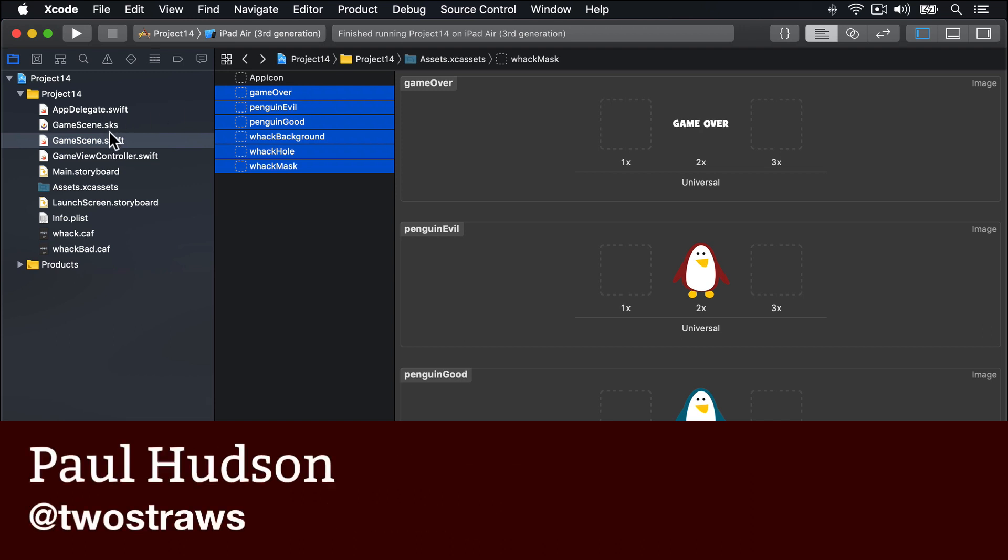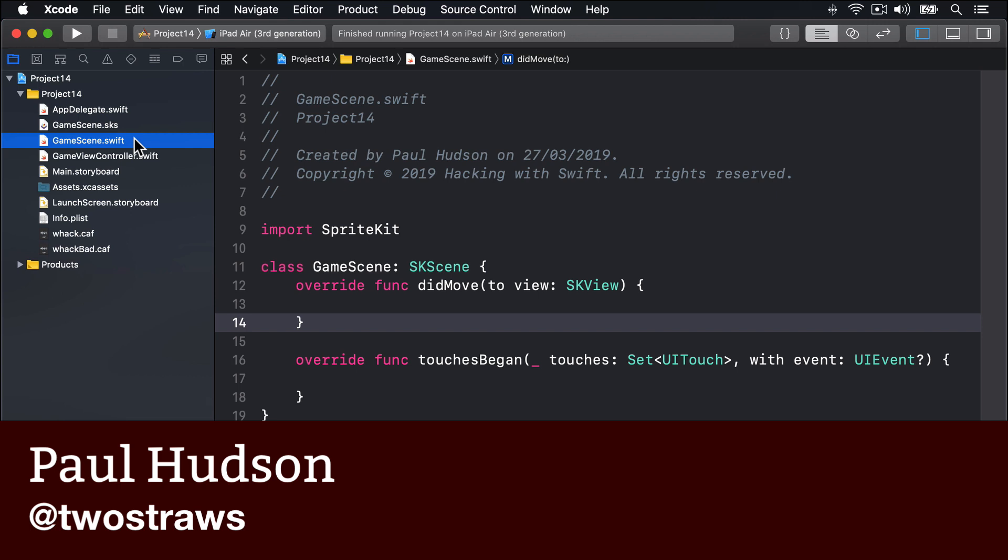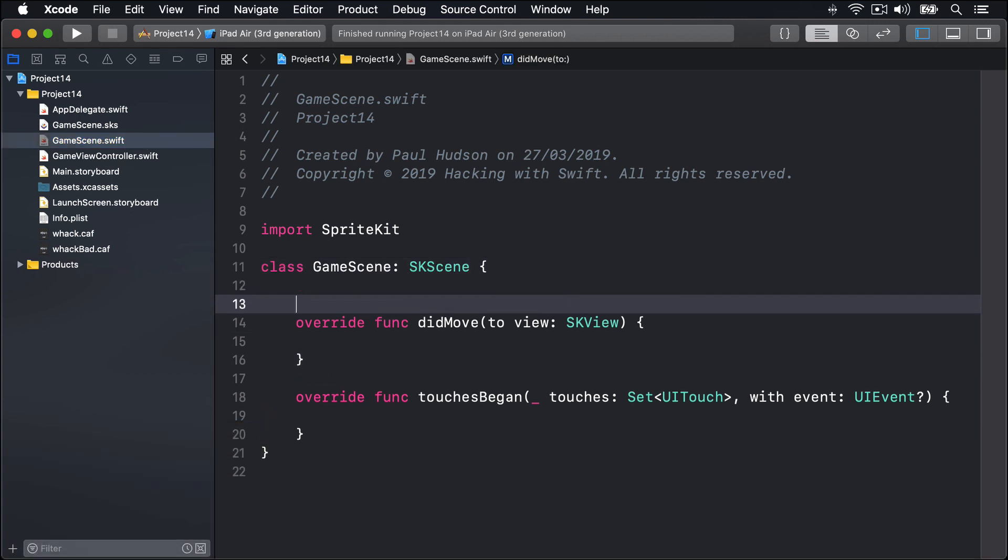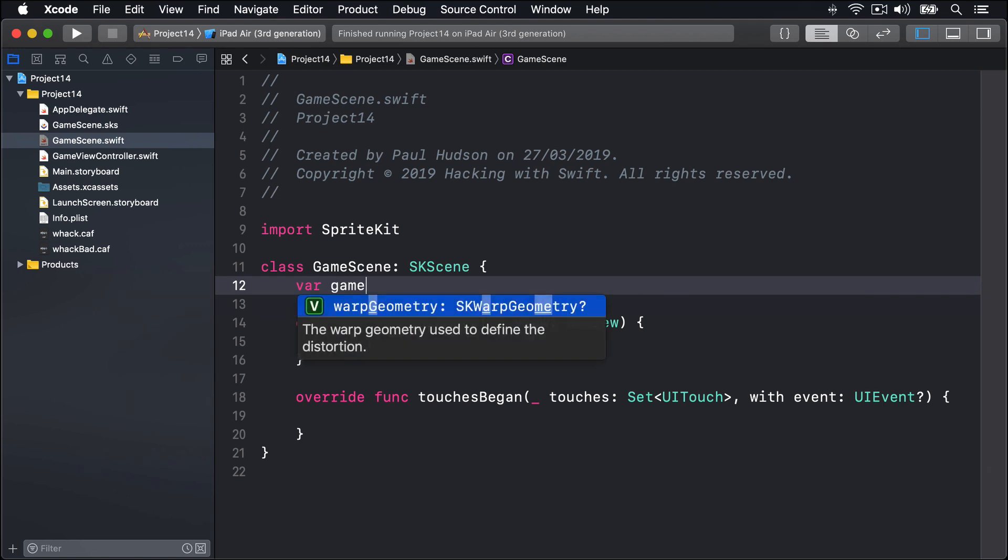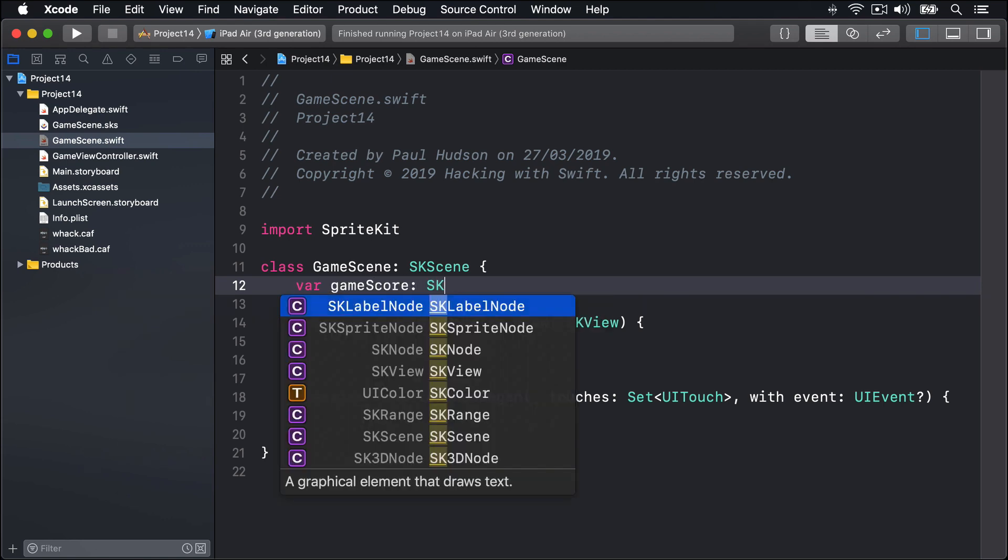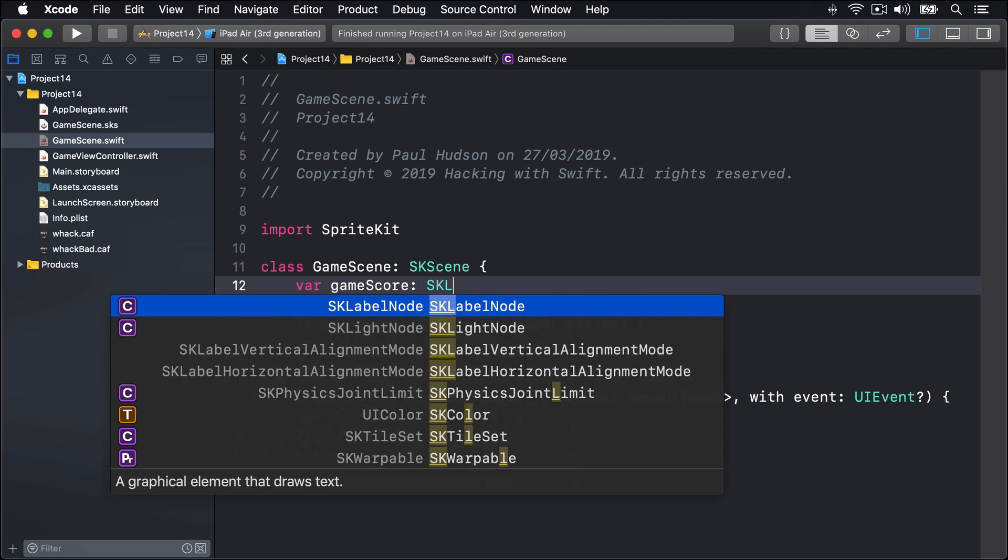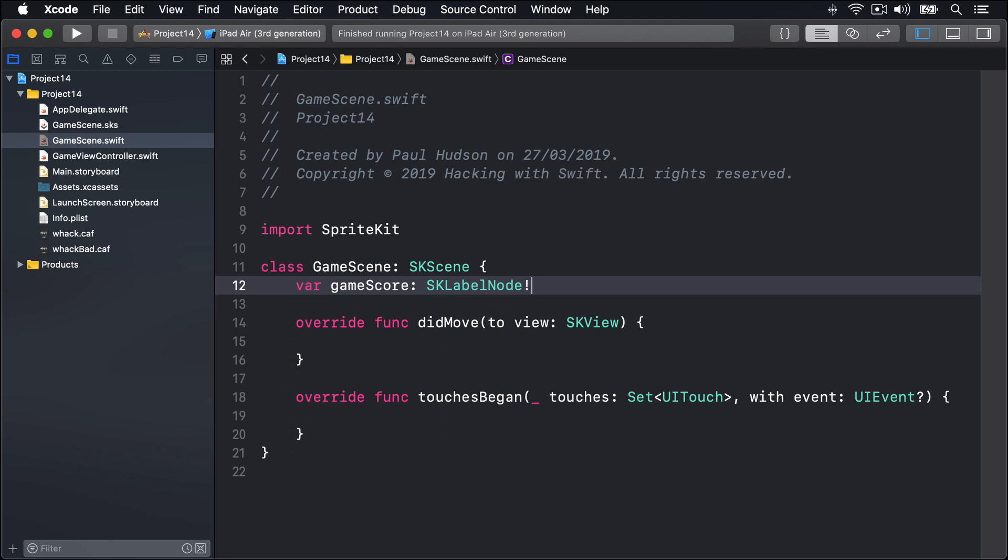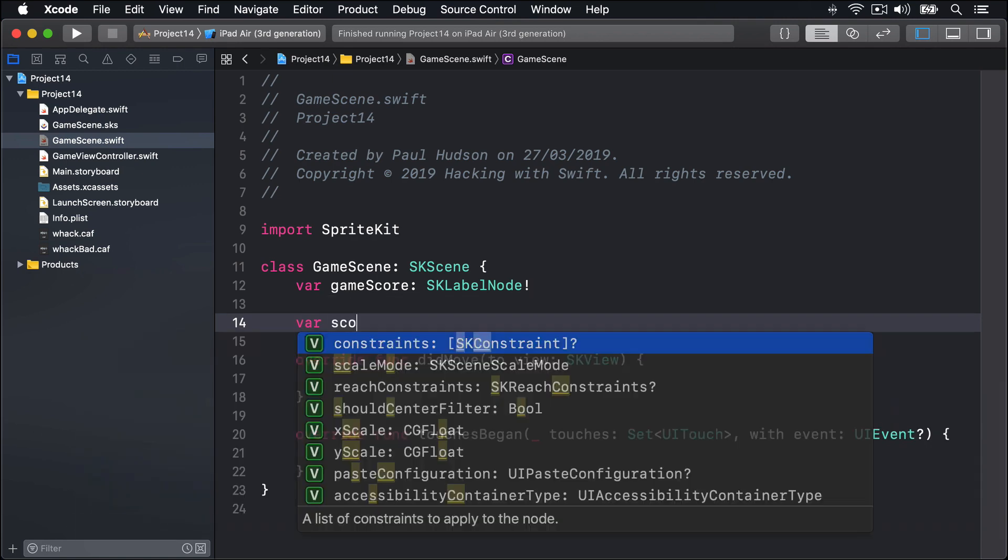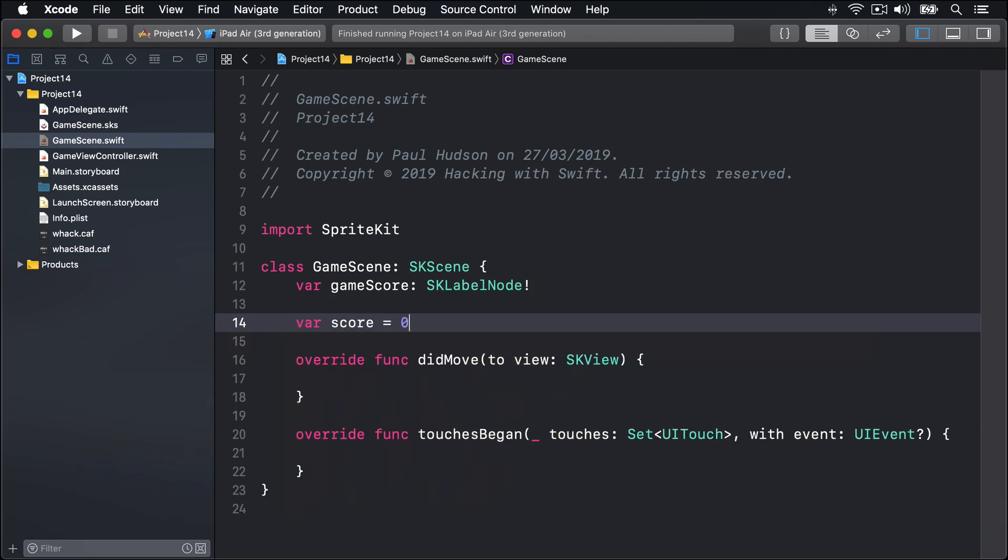Open GameScene.swift, then add these two new properties inside the GameScene class. The first one's called GameScore and is an SKLabelNode implicitly unwrapped. That'll store our score visible on the screen.